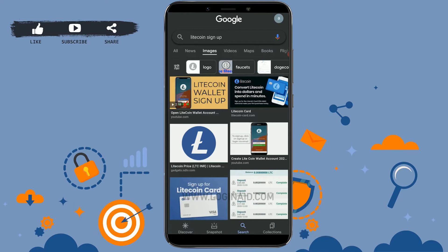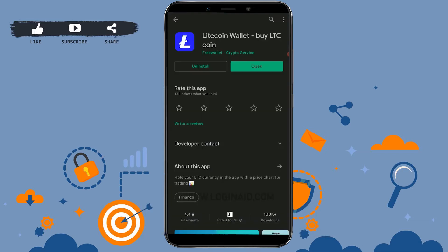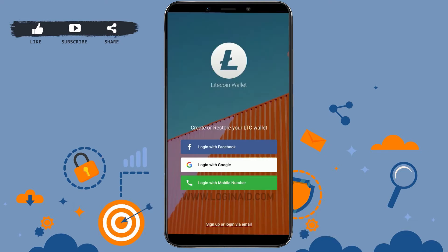You need to install the application from your Play Store on your mobile device. Tap install and get the app downloaded on your mobile device. Once you have installed the app, you tap on open.